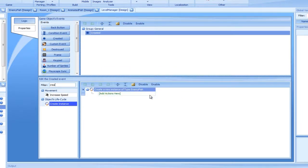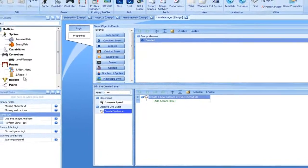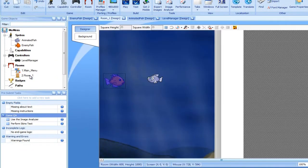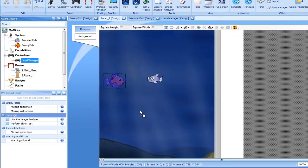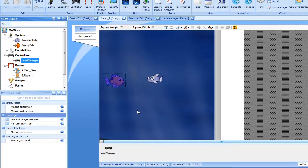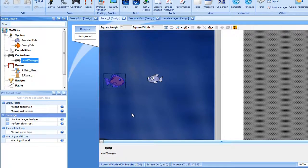This will cause a single enemy fish to be created at the same time that the Level Manager is created. Let's drag an instance of the new controller into the room and test the game. Notice that dragging the controller places its instance in a list at the bottom of the room designer, and the exact location of where the controller was dropped off doesn't make a difference.